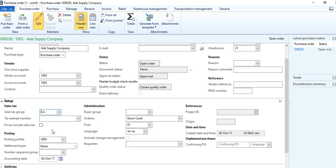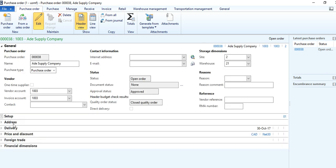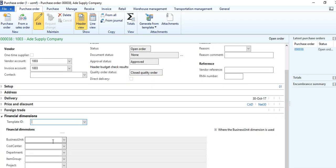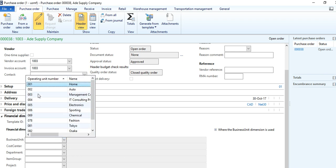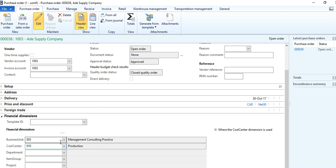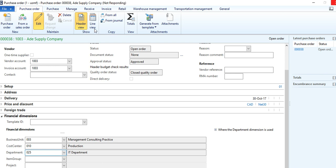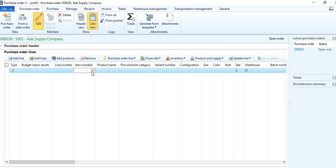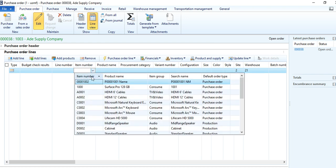Then select the appropriate address. Very important is the financial dimension — whatever is required, select the appropriate dimension here. The advantage is that once you select the dimension here and save the screen, it will update for all lines. When you are creating multiple lines, all lines will be automatically updated with the financial dimension. Now come to the purchase order line, then select the item which you want to buy.